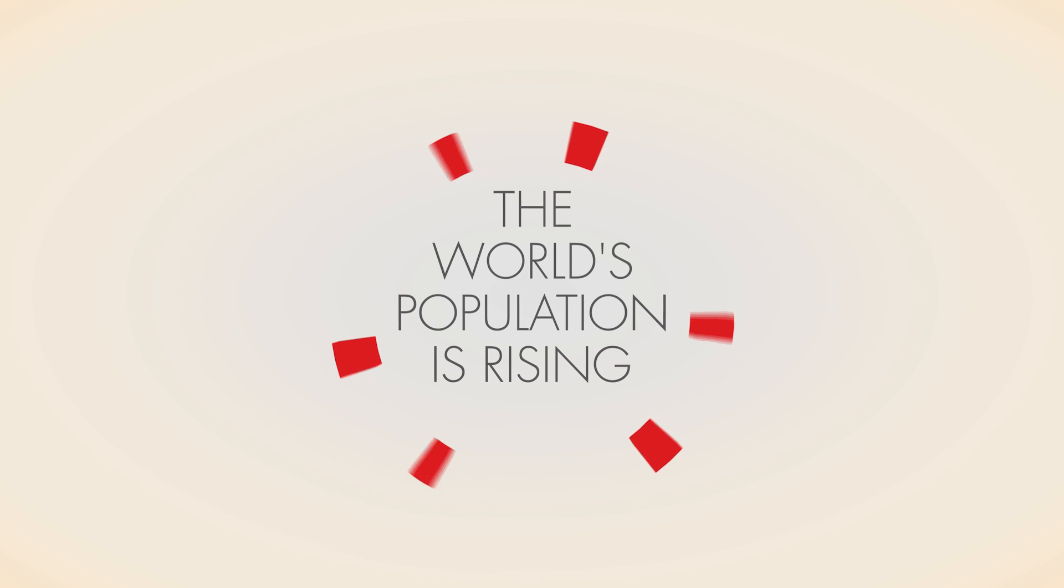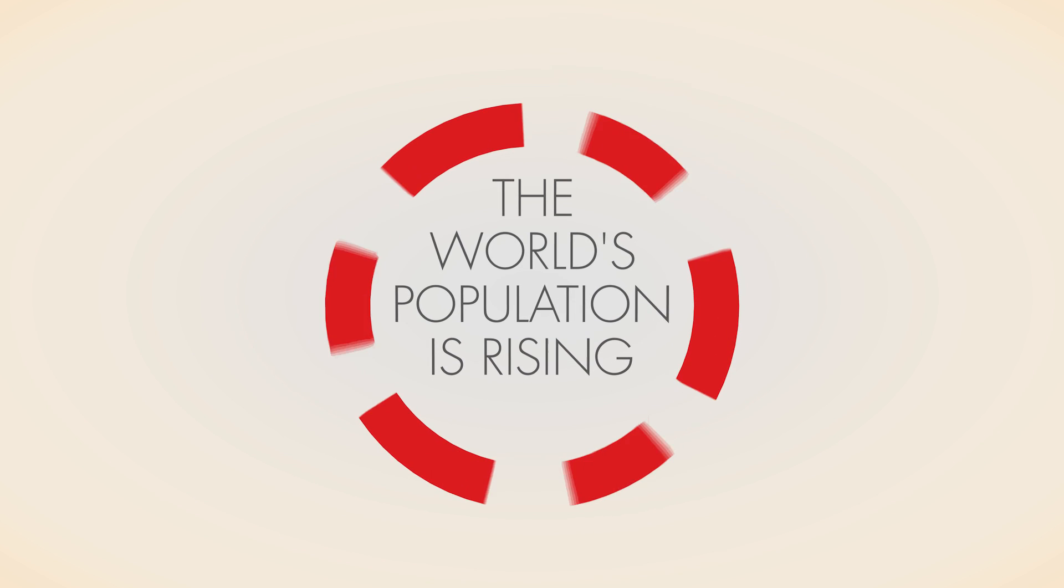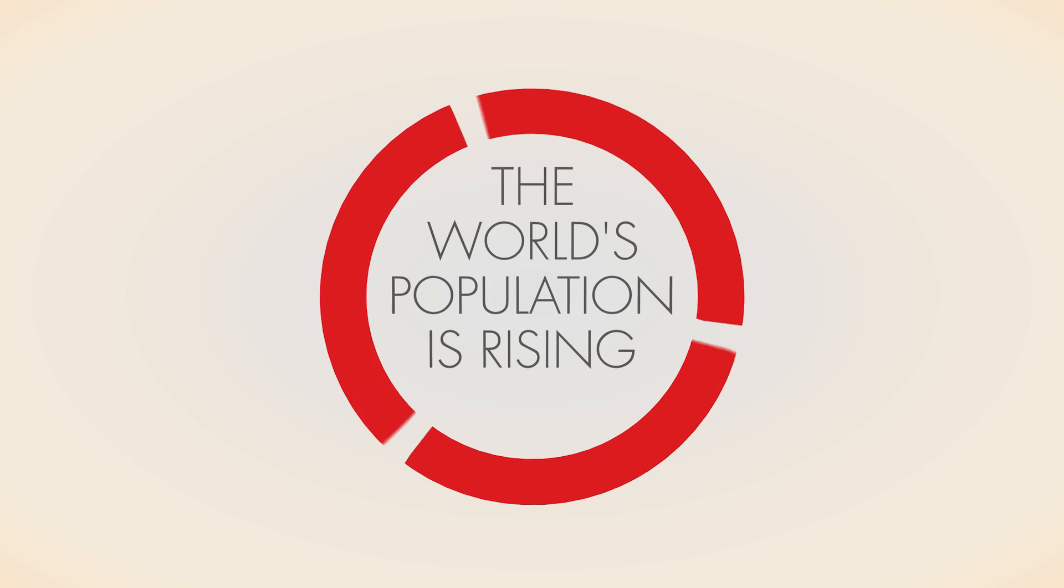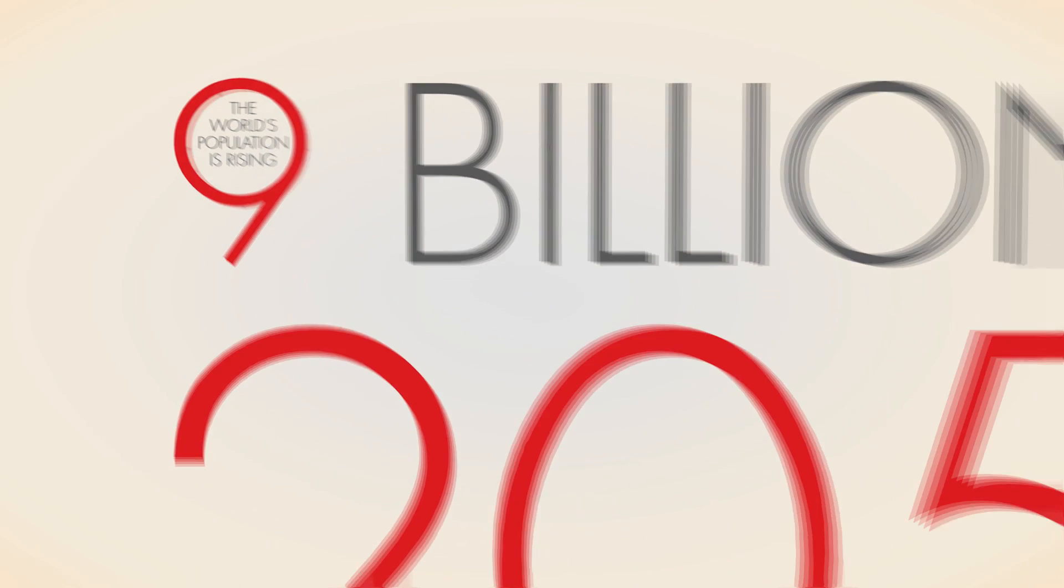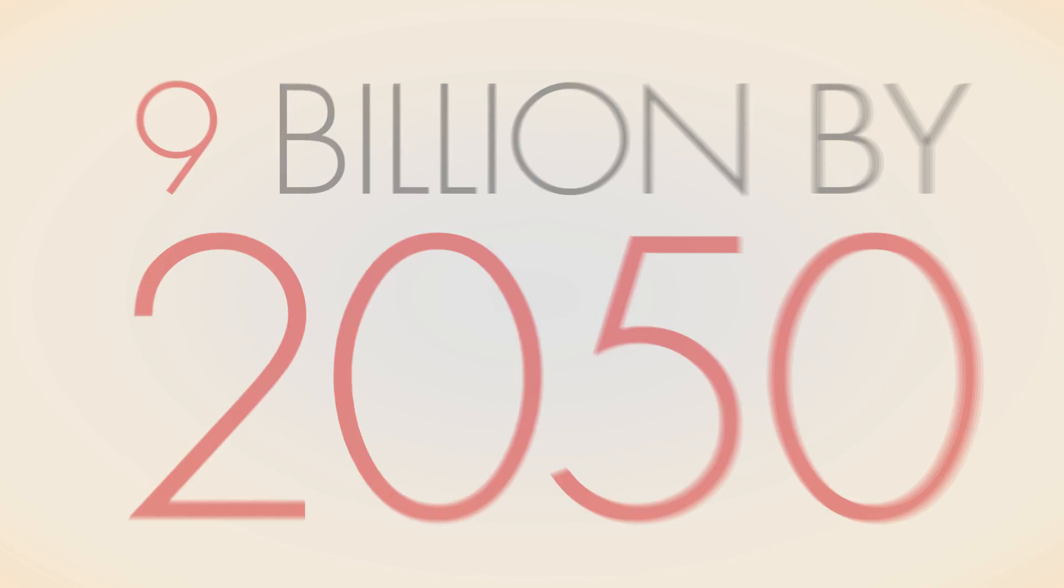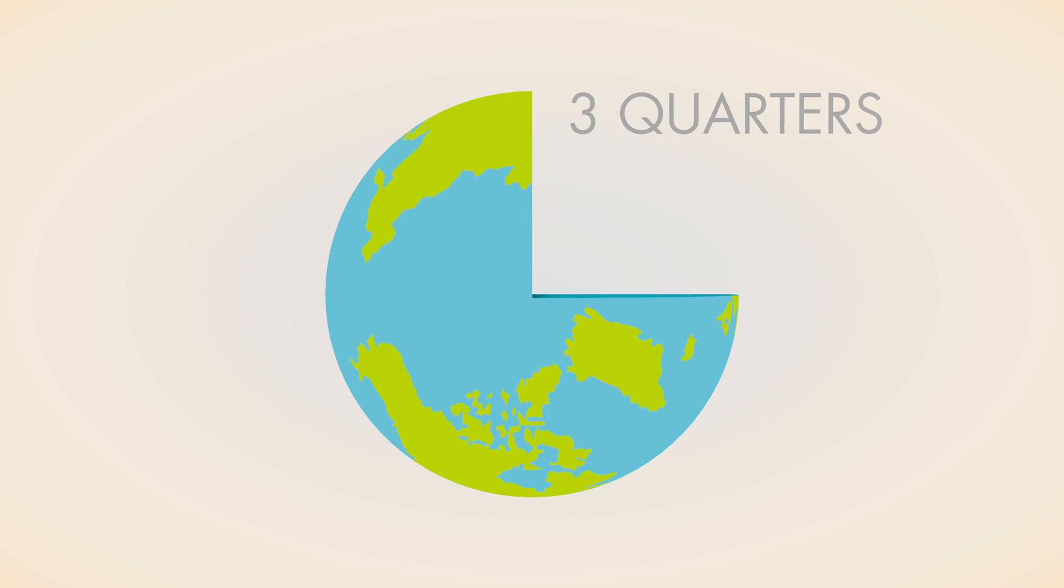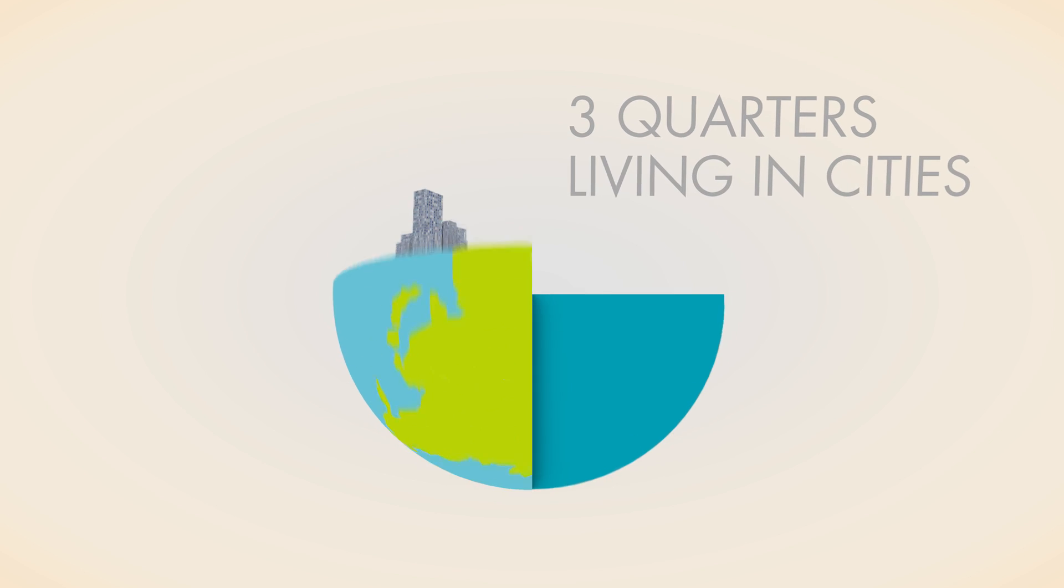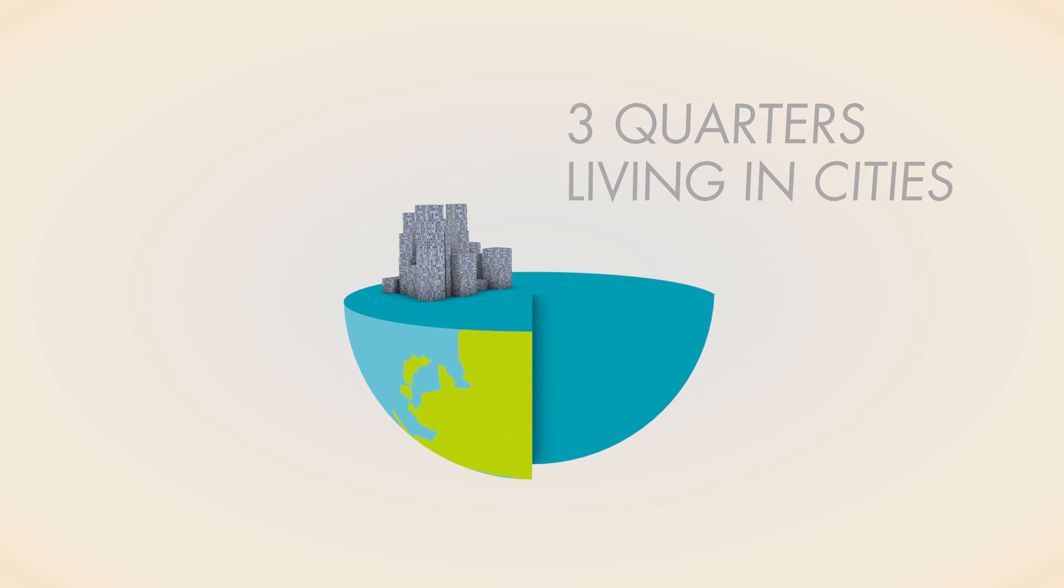Our world's population continues to rise, set to reach 9 billion people by 2050. Three quarters of us will live in cities, and we will all need energy.